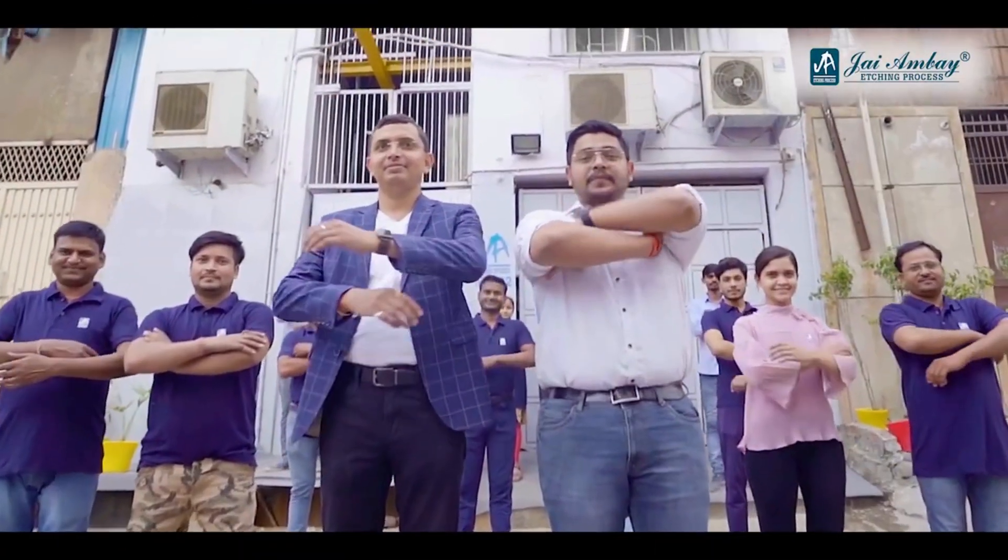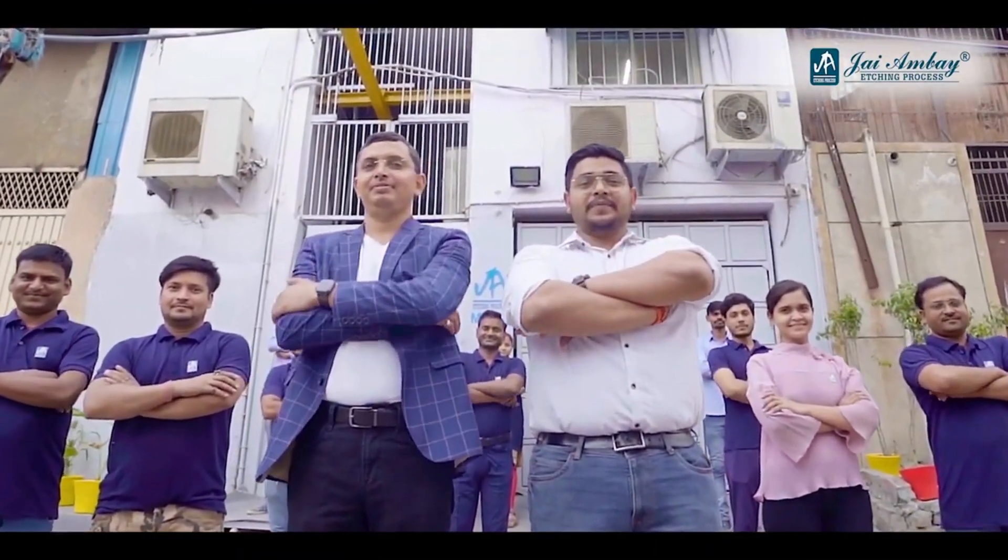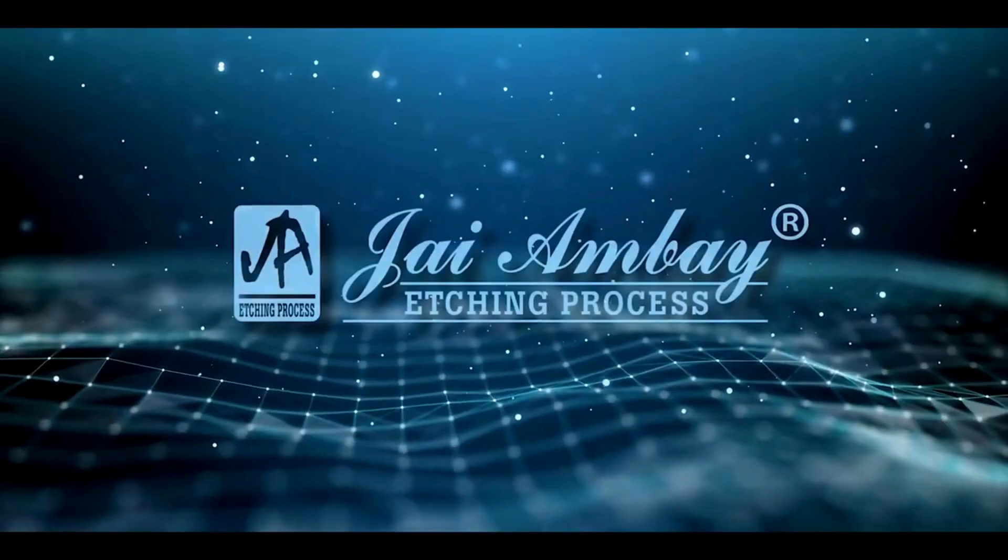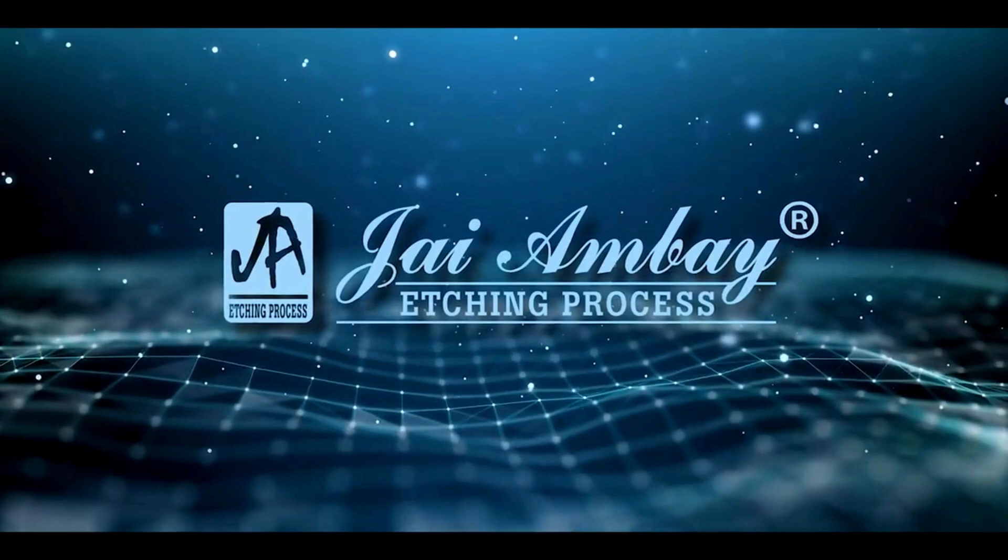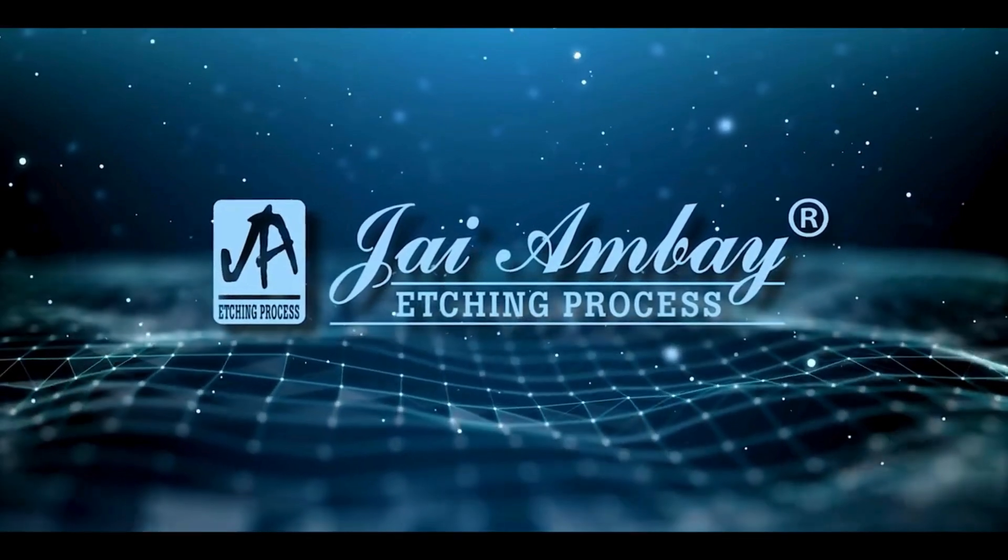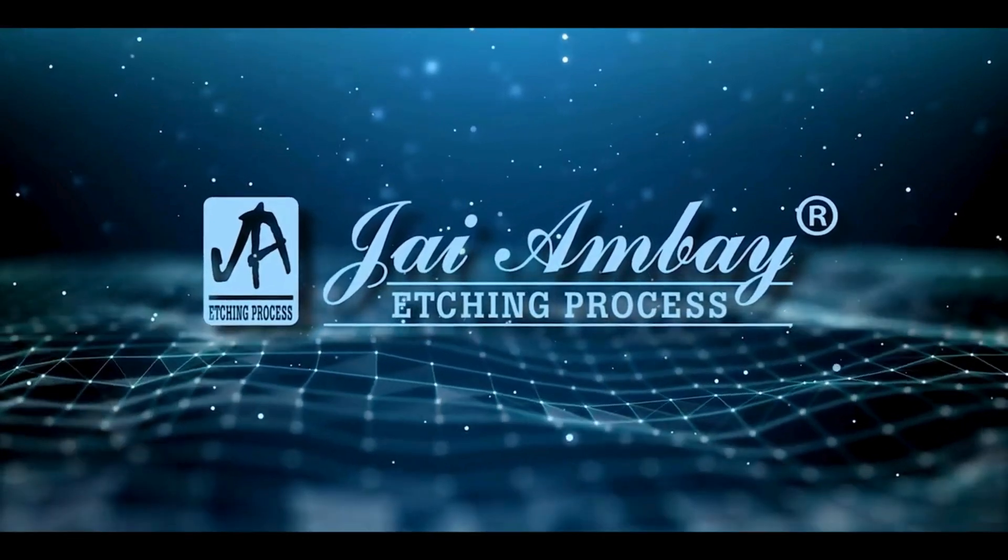Join us in shaping the future of manufacturing with 5-axis laser texturing. We are Jai Ambe etching process.